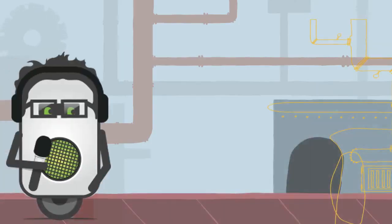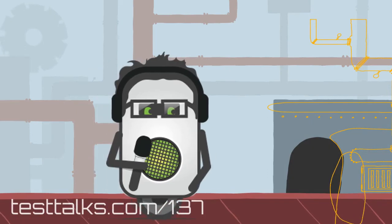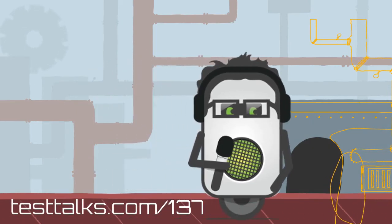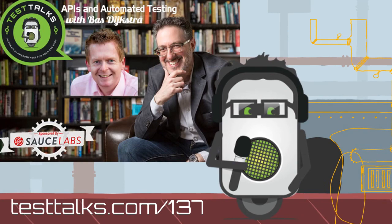For the full interview with Boz about API testing, head on over to testtalks.com/137.